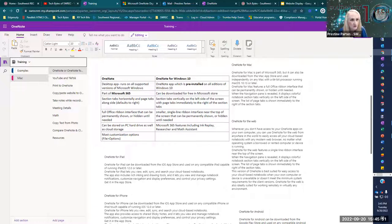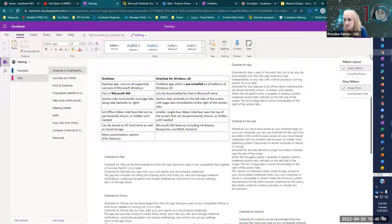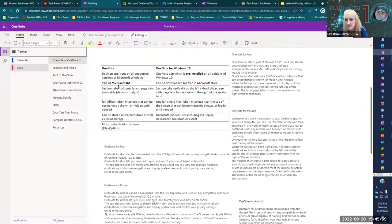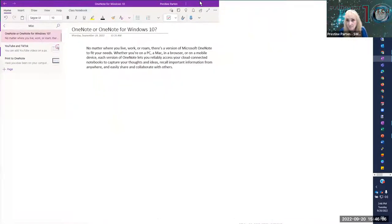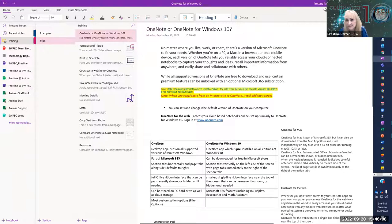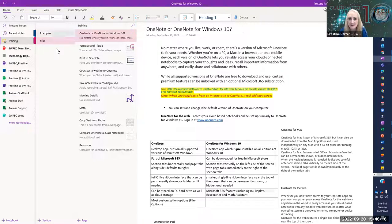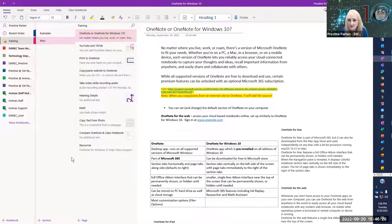So I'm going to show you OneNote for Windows 10. You're going to see that it looks very, very similar to the online version. Here's the desktop app of that, and you can see how very similar it is. If you picture that physical three-ring binder with those tabs, the sections are right there and the pages are right next to it. Your navigation on the left shows all of your notebooks.